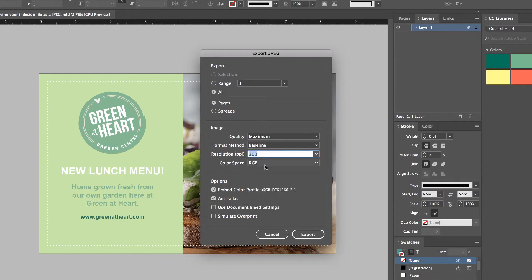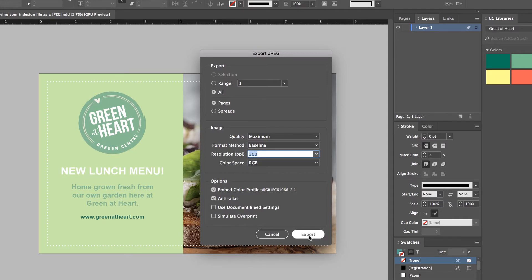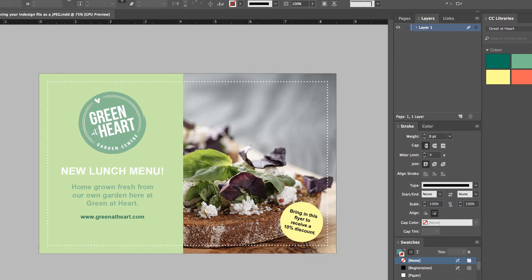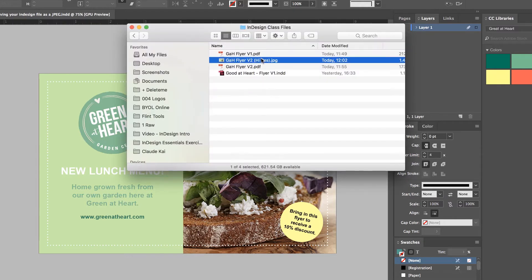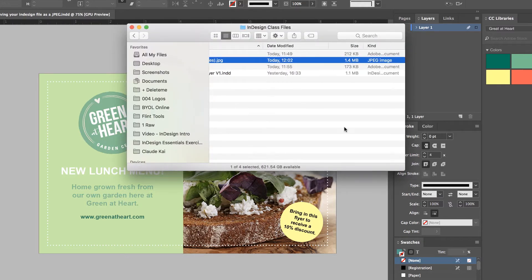Color Space is RGB, always going to be RGB for a JPEG. And leave this stuff at the bottom, let's click Export. Nothing really happens, you've got to go and find that folder. And there's my high-res, he's 1.4 MB, pretty big.